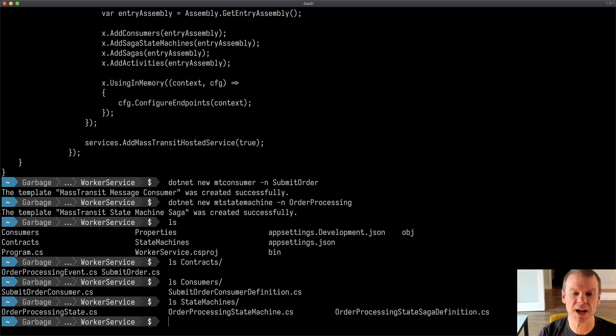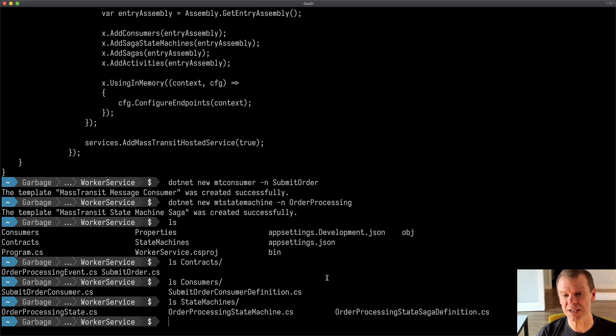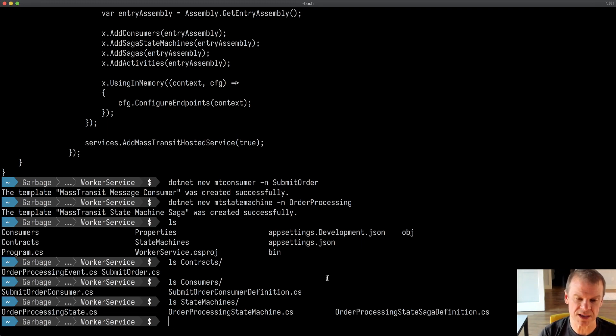And if I look at state machines, I have my order processing state, order processing state machine, and then a saga definition for that order processing state.